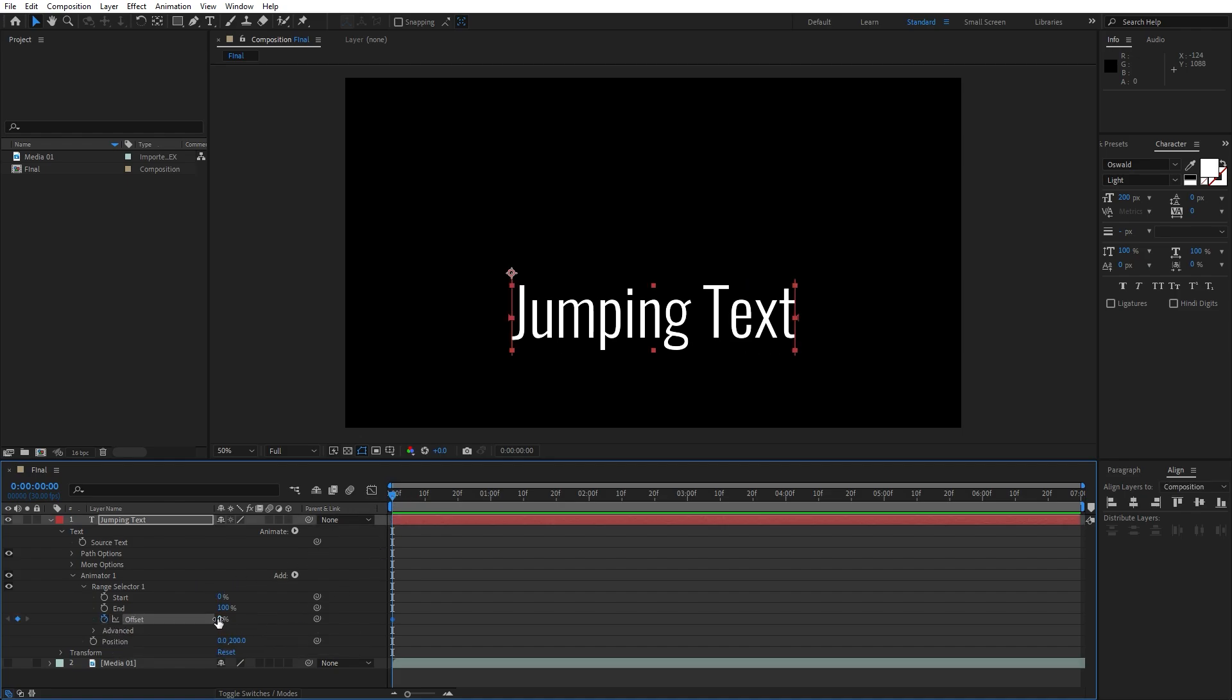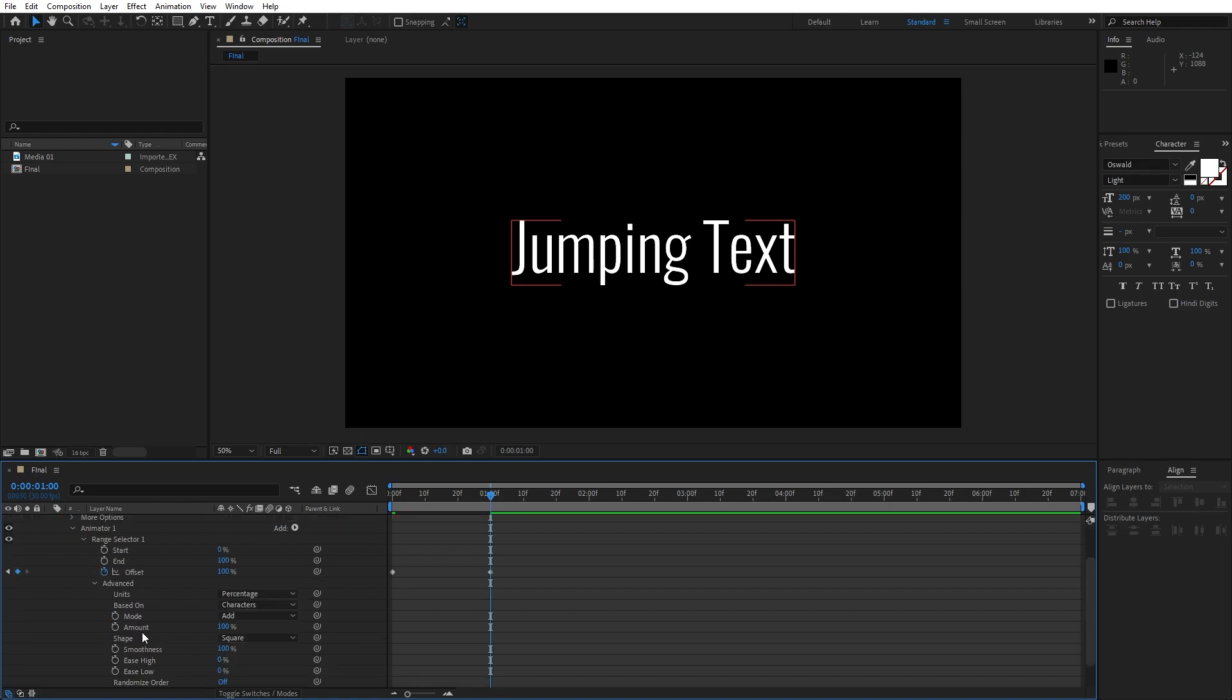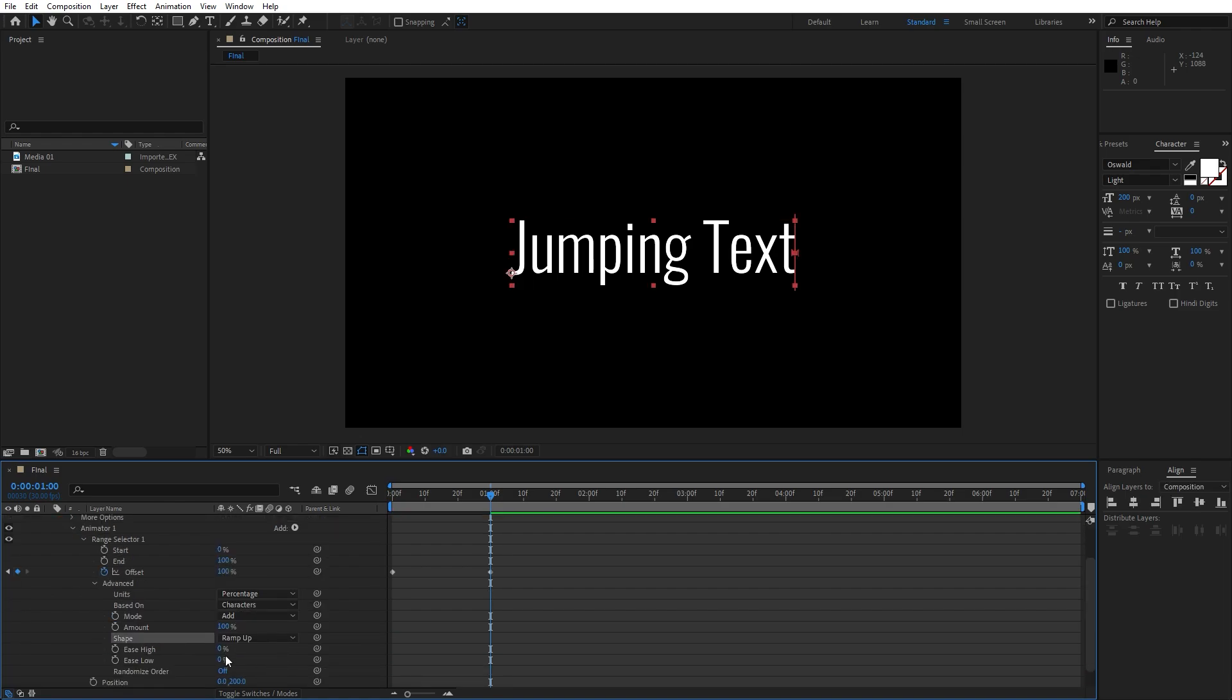Let's go minus 100, go to one second and type here 100. Now let's open up this advanced option and change shape from square to ramp up. Let's also change is high and is low to around 100.